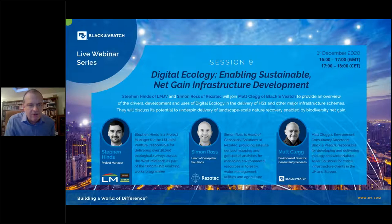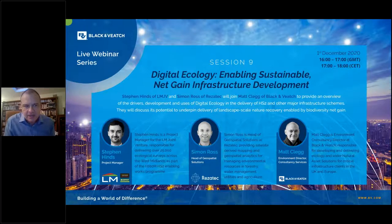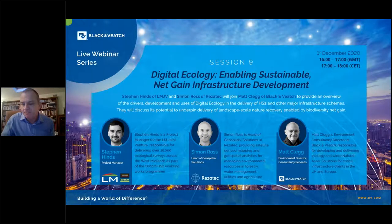Mr. Simon Ross, head of geospatial solutions at Resotech. And Mr. Matt Clegg, who is environment director of our consultancy services business here at Black & Veatch. Lots of exciting stuff to talk about today, so without further ado, I'm going to hand straight over to Matt, who will take us through the presentation. Over to you, Matt.